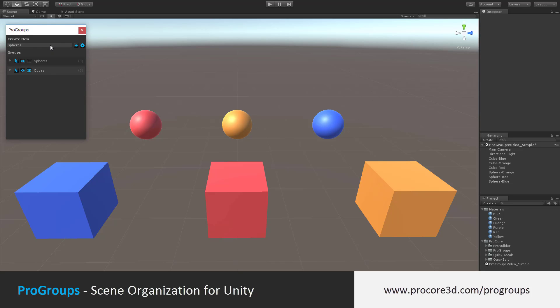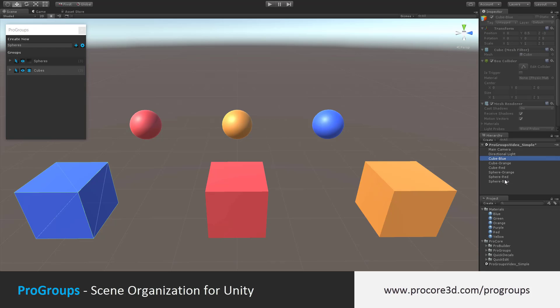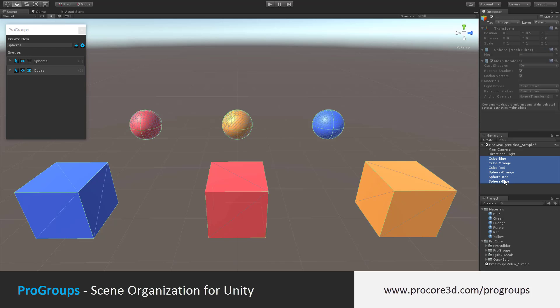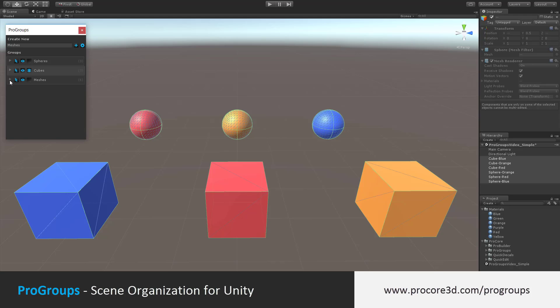You can also put items into multiple groups. For example, we have spheres and cubes, but we'd also like to create a group for all meshes. In this case, I'll select all the meshes in the hierarchy, name a new group meshes, and click the plus button. Now I have all these objects also in the group meshes.